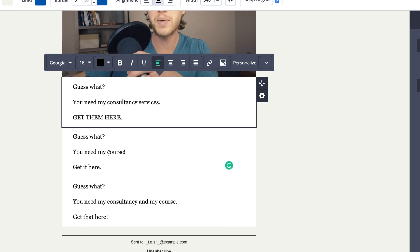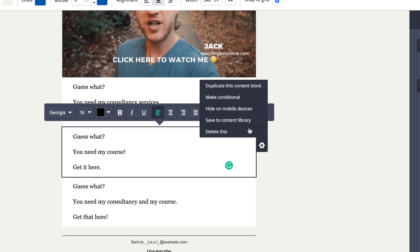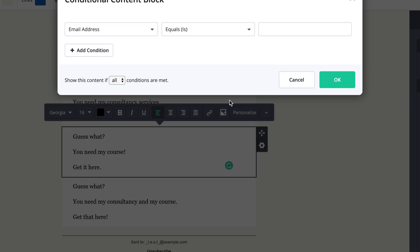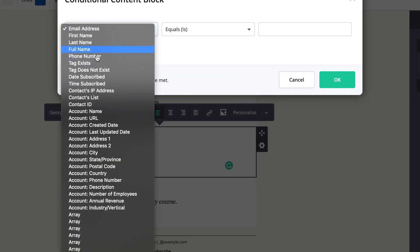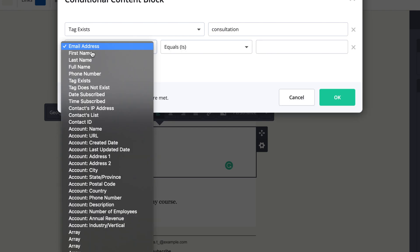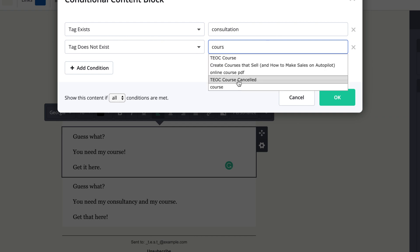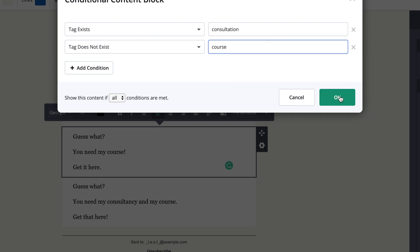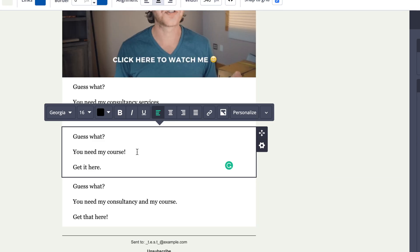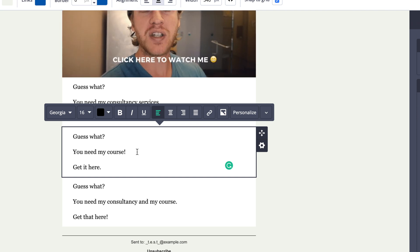We're going to do the same again for the offer for your course. Go in here, make conditional, but this time we're going to say tag exists for consultation and tag does not exist for course. So we're sending it to people who have booked a consultation but don't have your course yet.